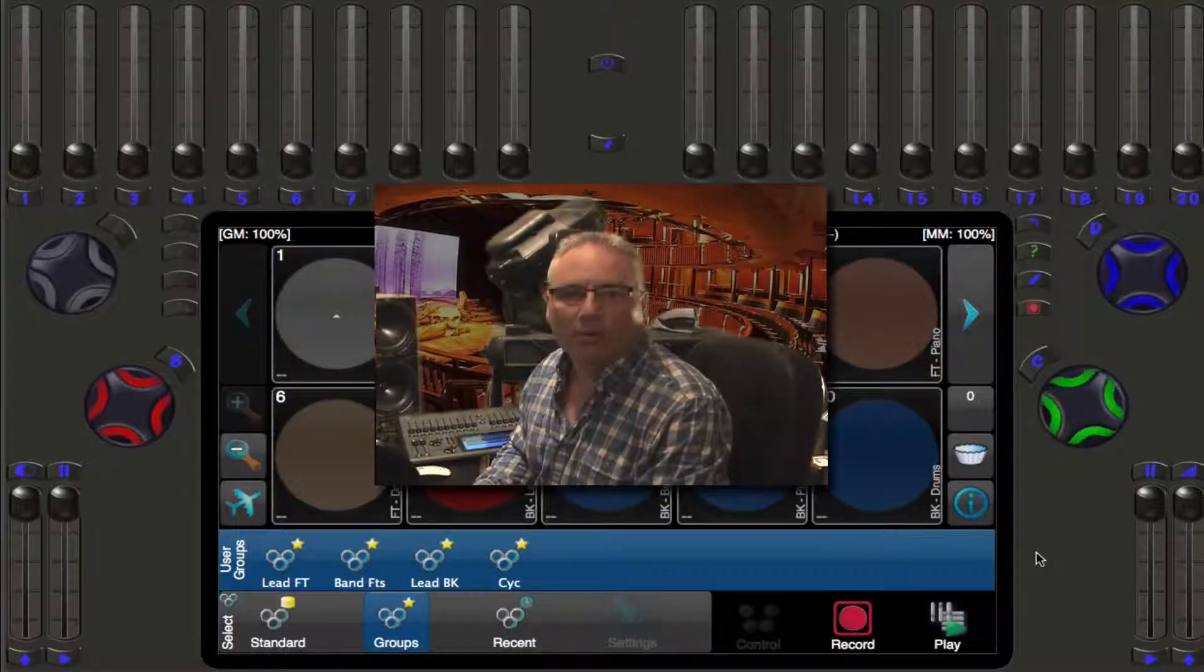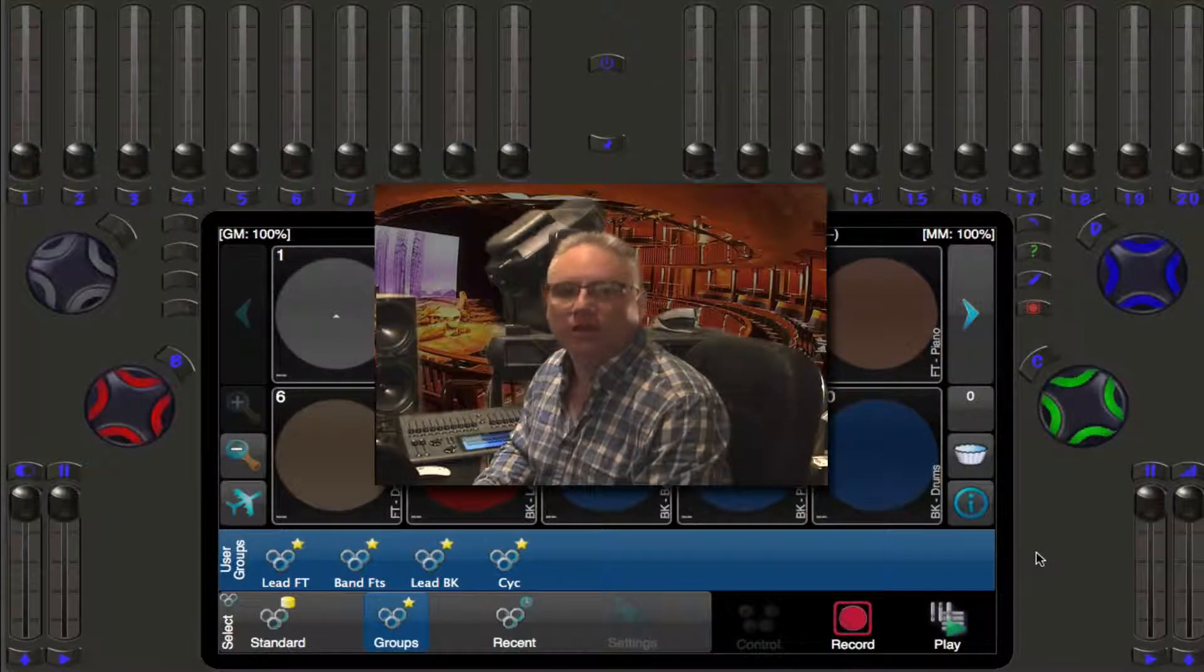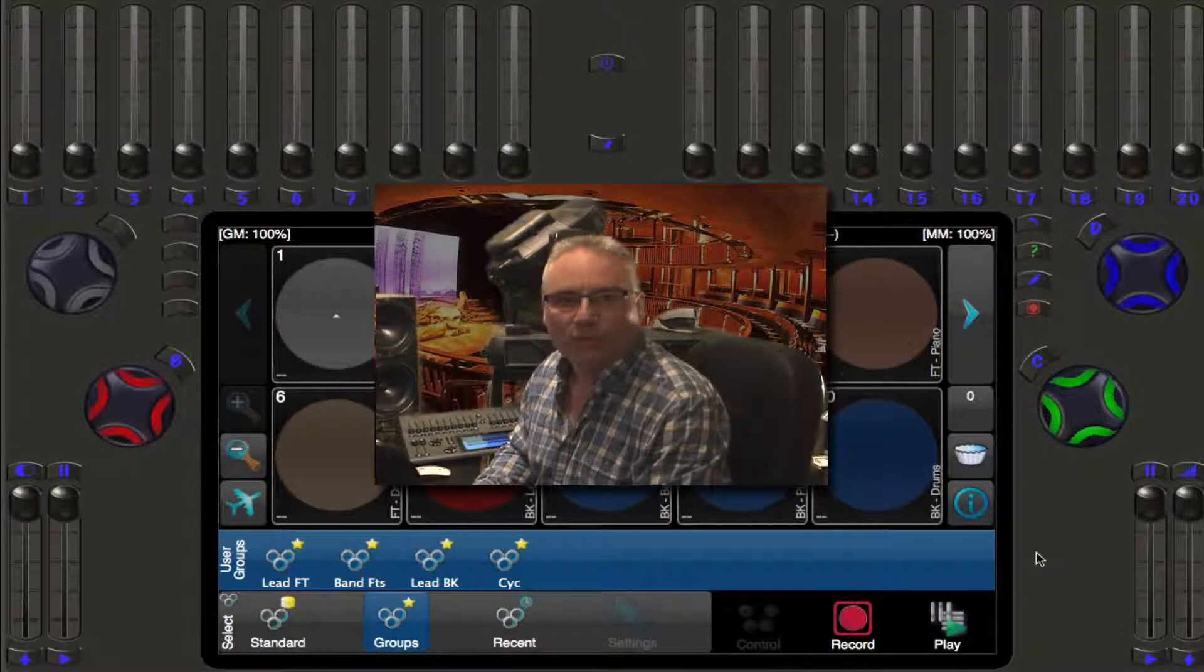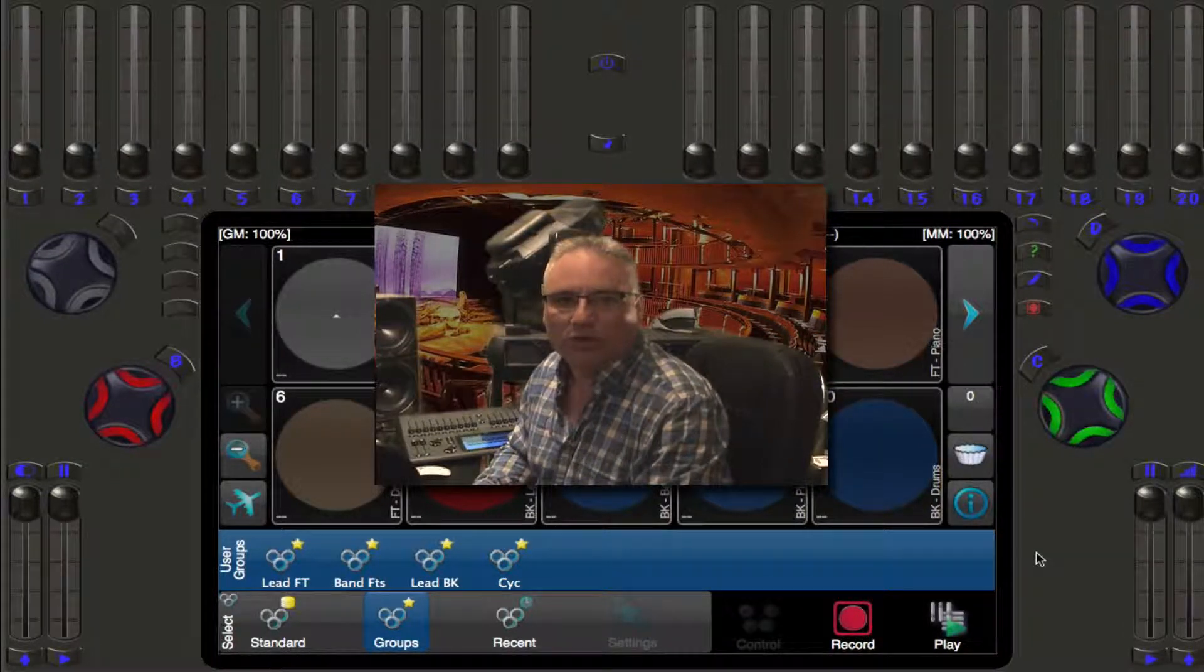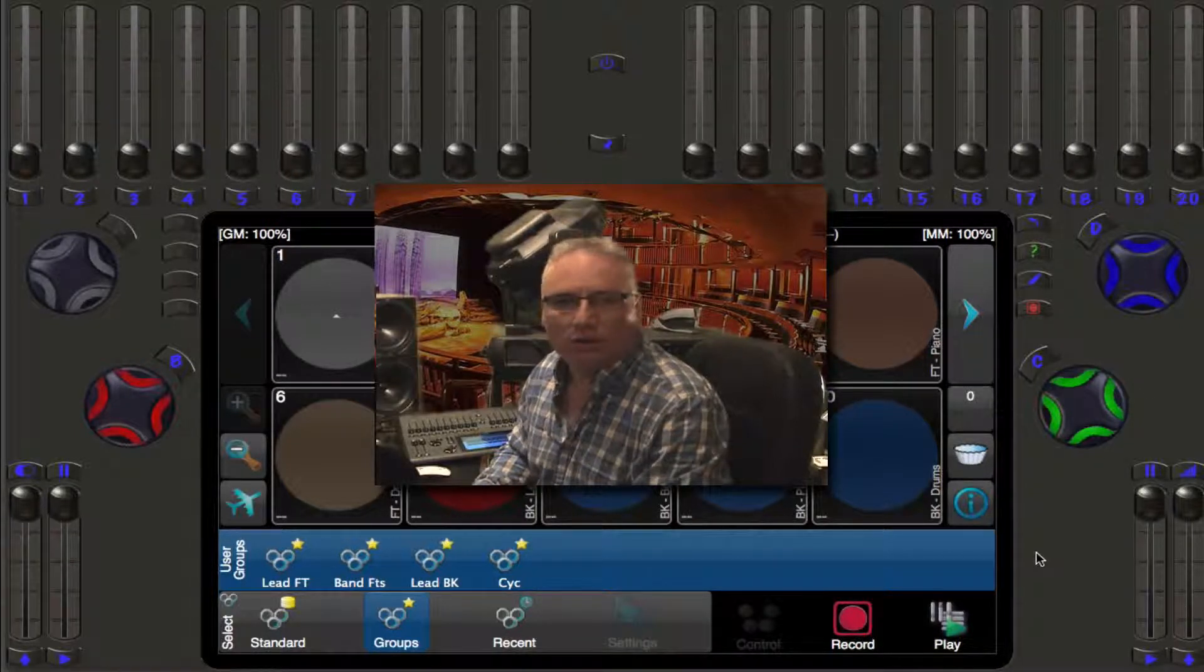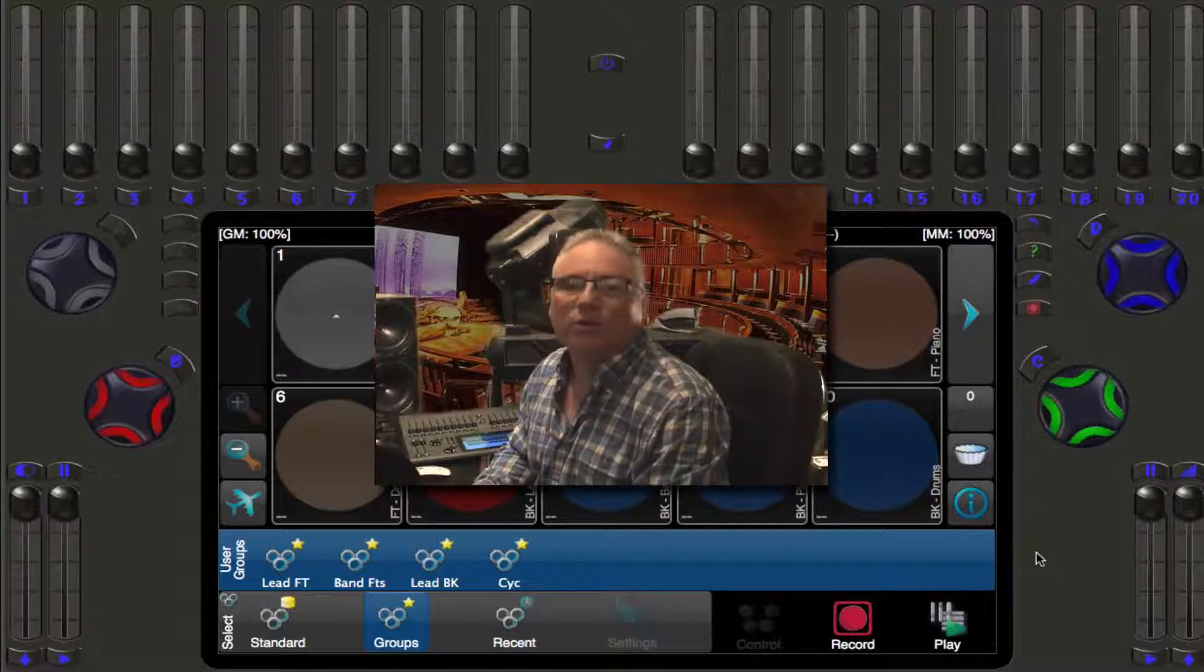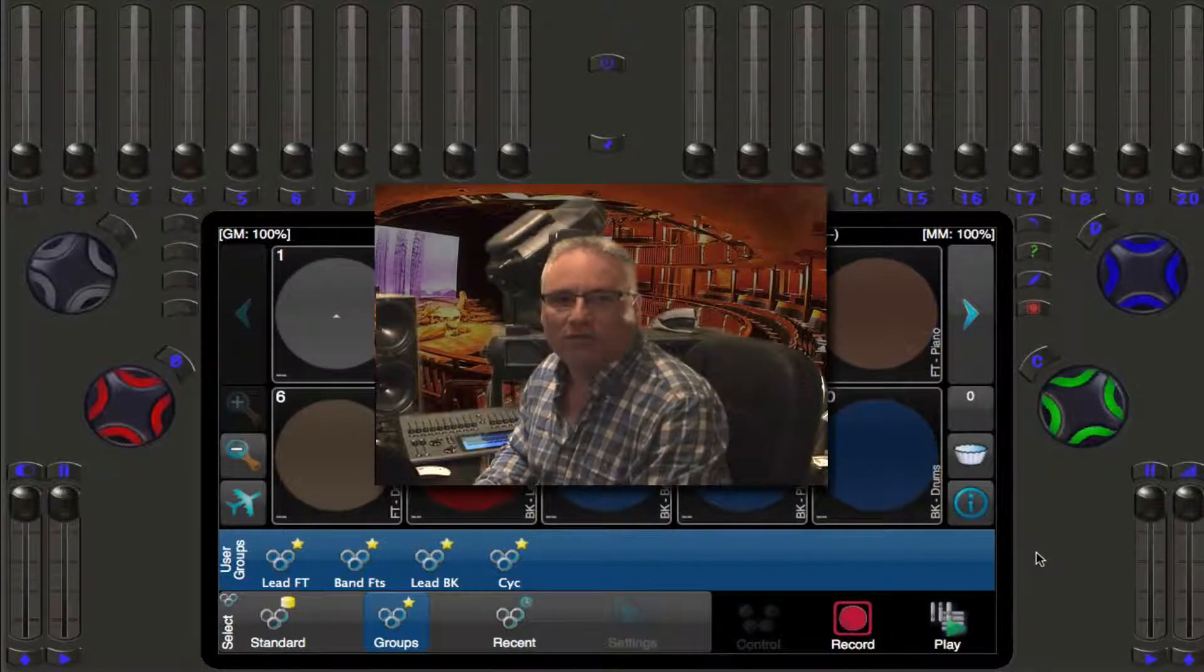Welcome back lighting friends. Robert from Pathway Connectivity Solutions talking about the Cognito lighting control console. In the last video we talked about knockout and how you can remove information that is inadvertently recorded in your cues or memories. This time we're going to talk about what you're seeing on the screen in select mode.